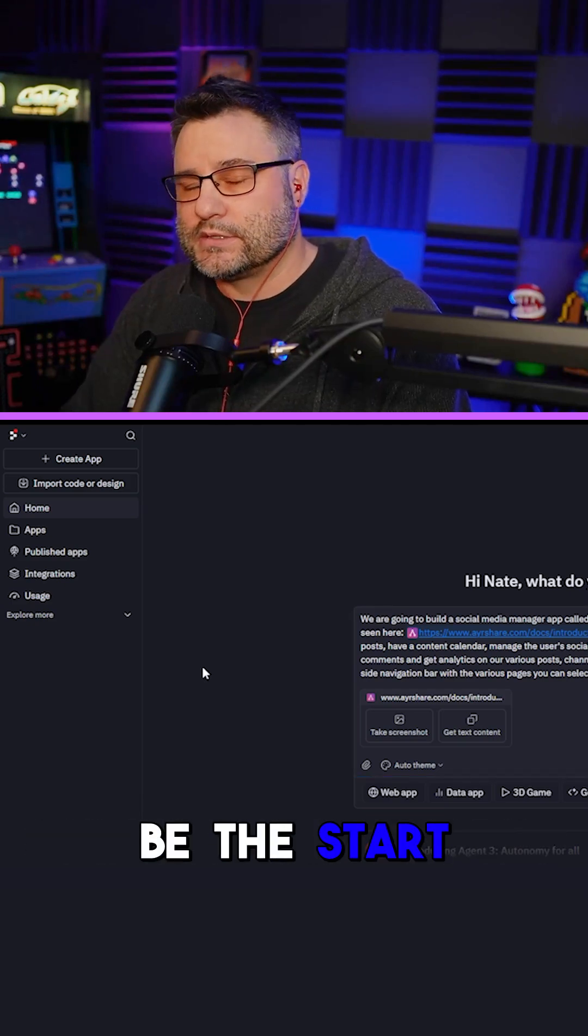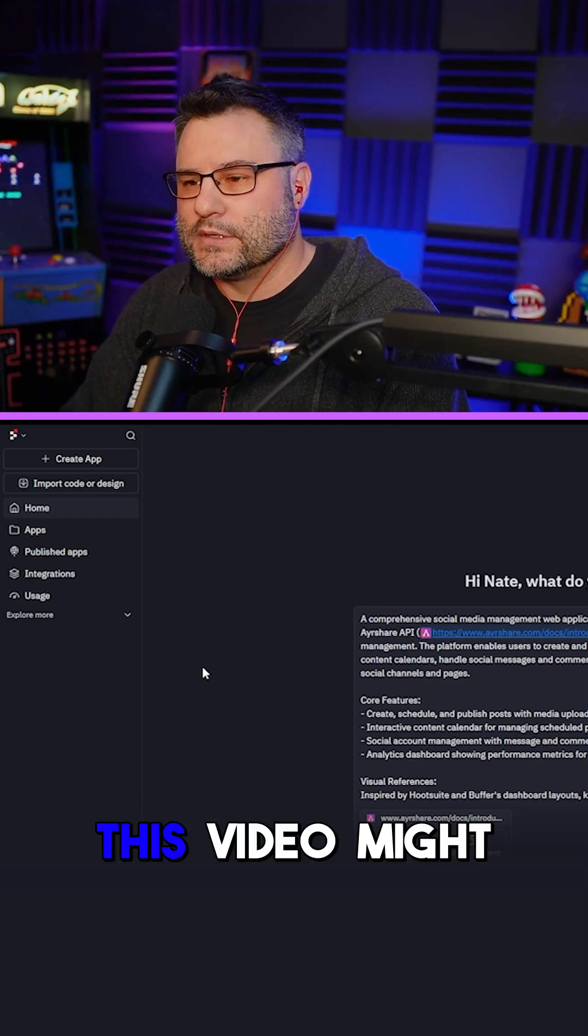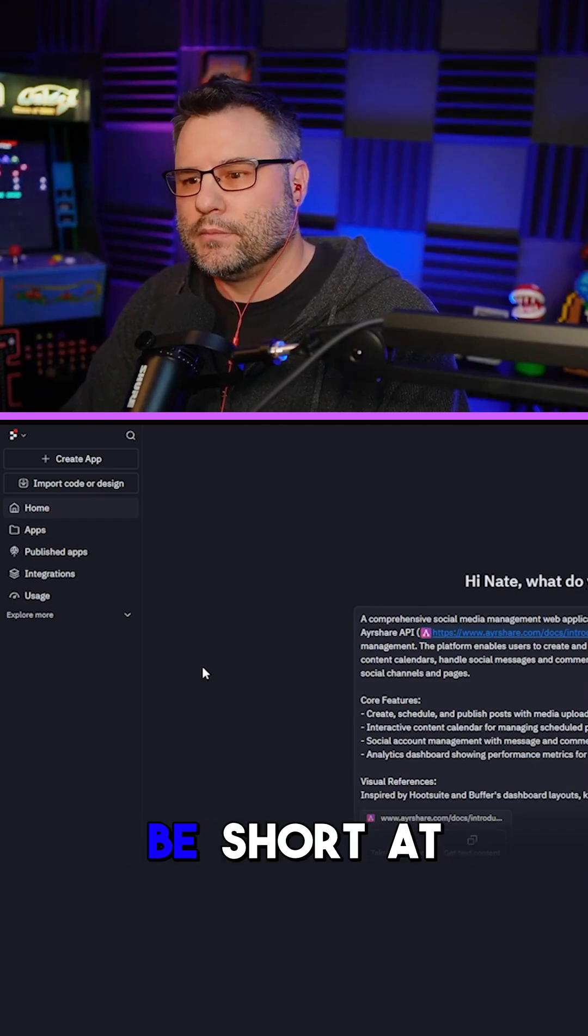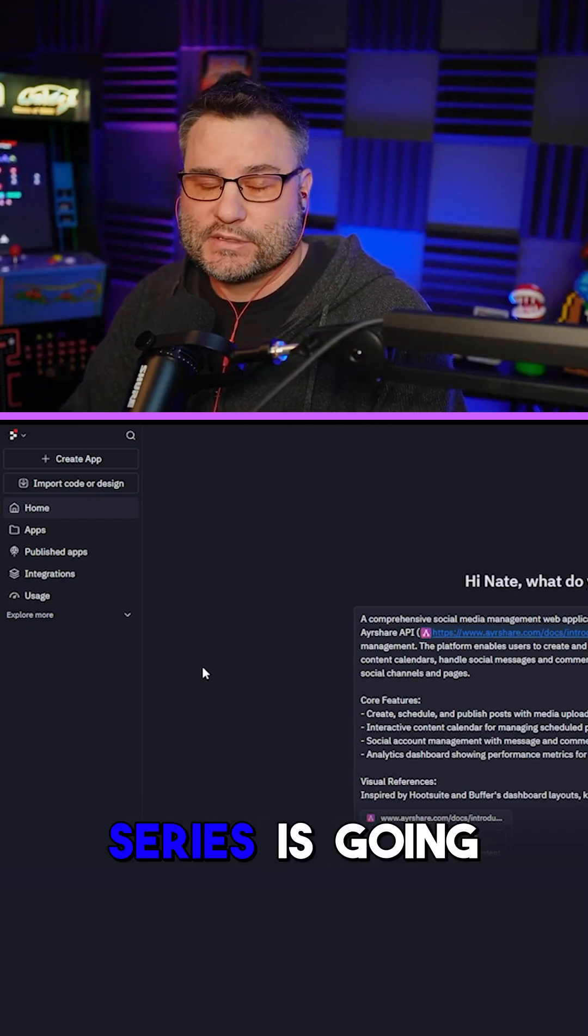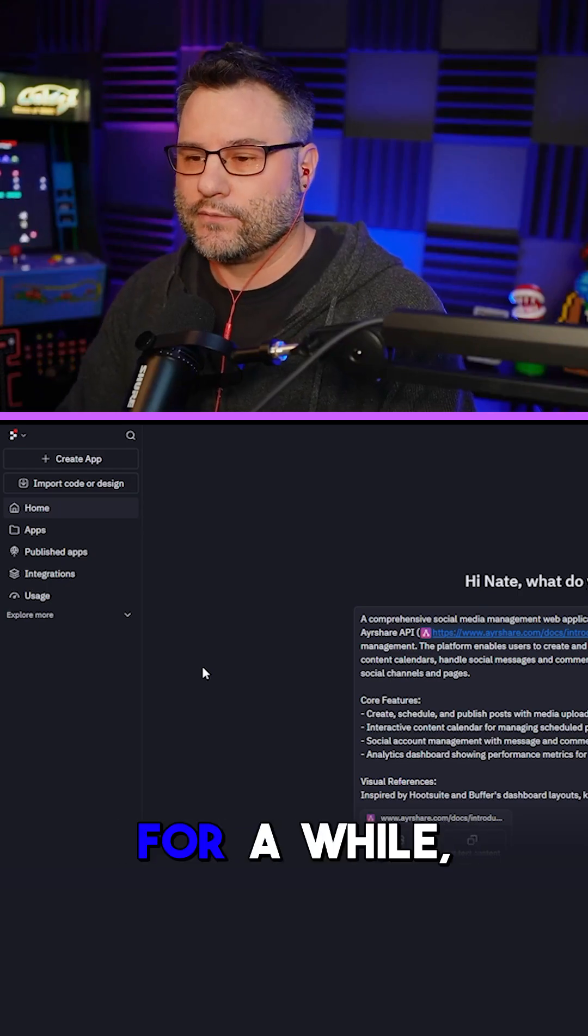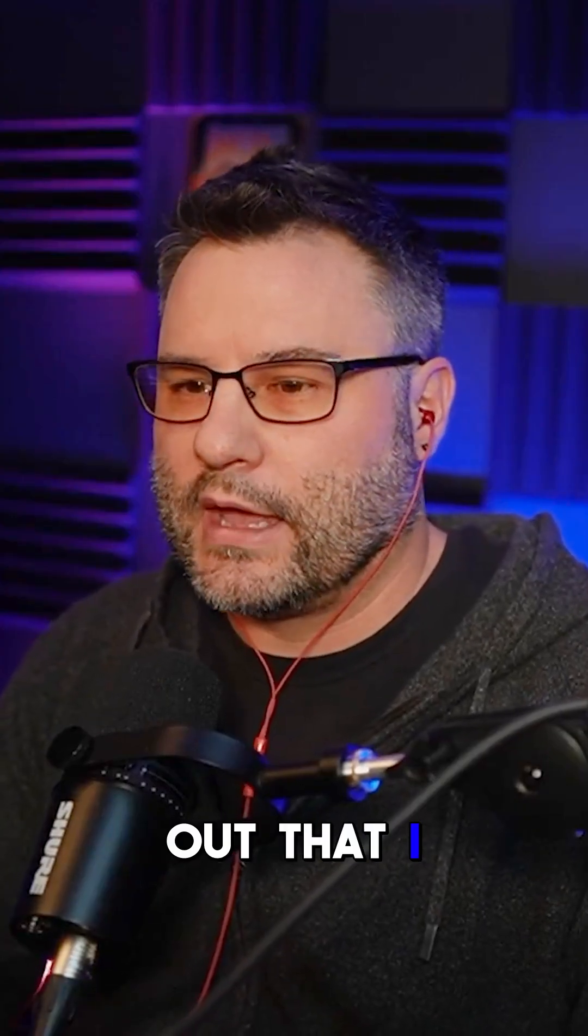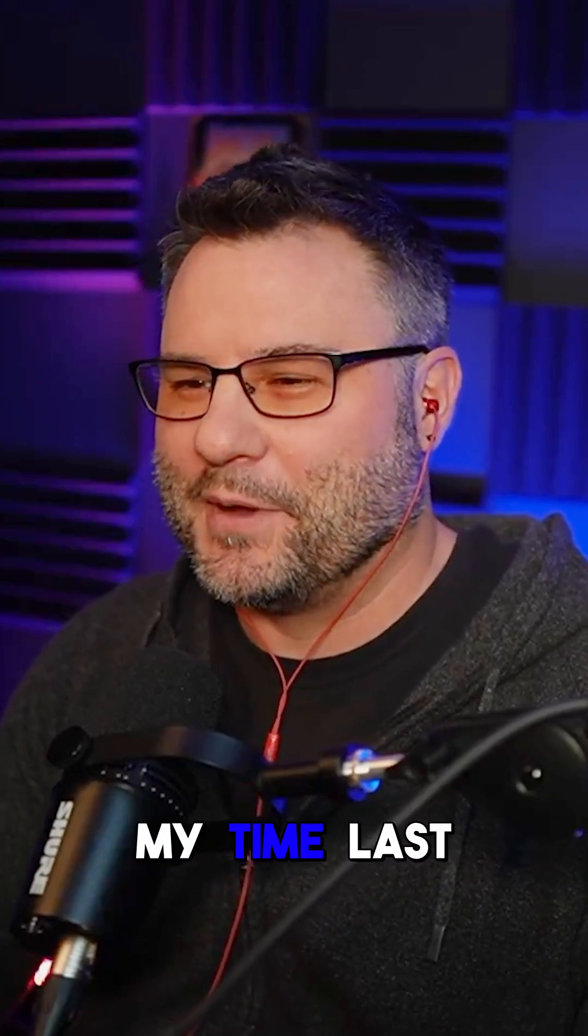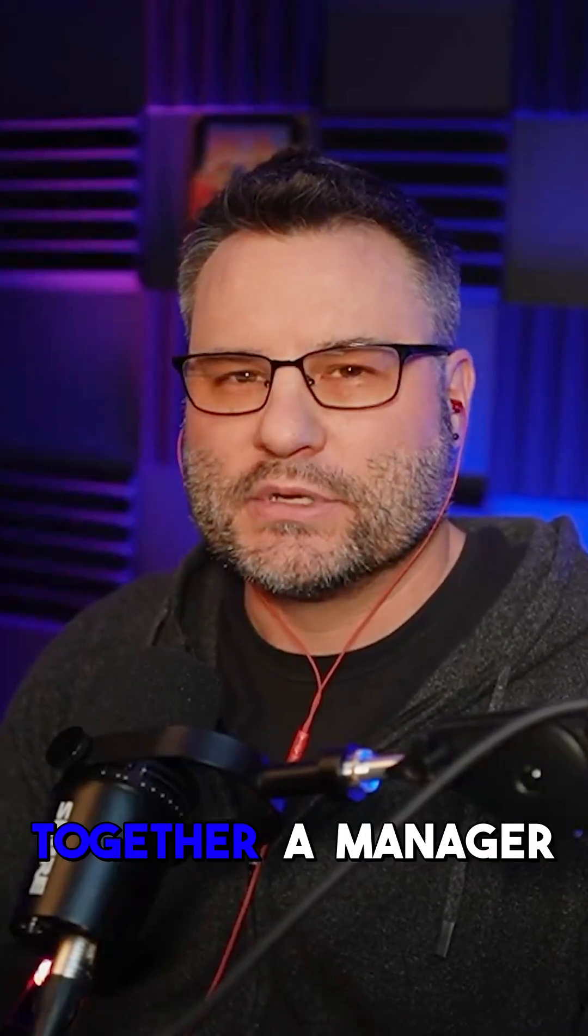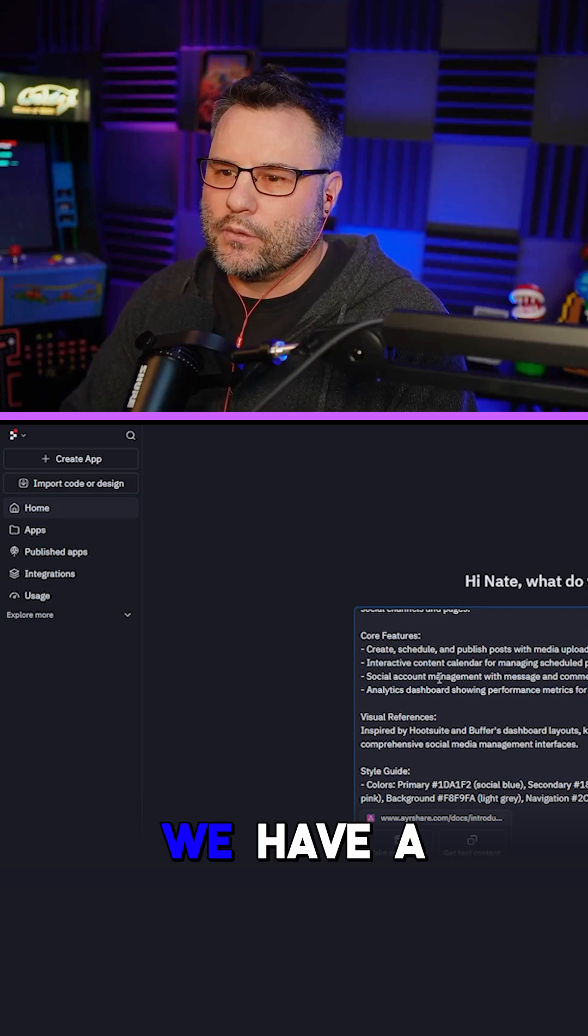This is going to be the start of quite the journey. This video might be short at first, but this series is going to go on for a while because I found out that I do not like doing social media management. It ate up a lot of my time last week, so I want to put together a manager that I can use.